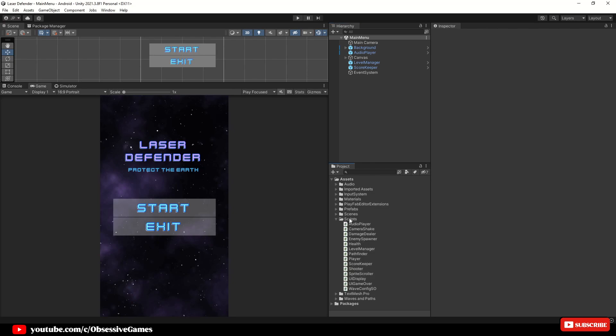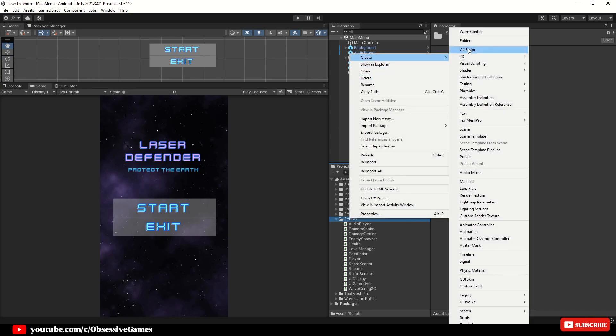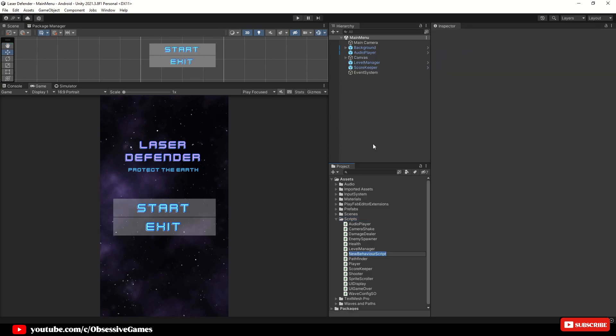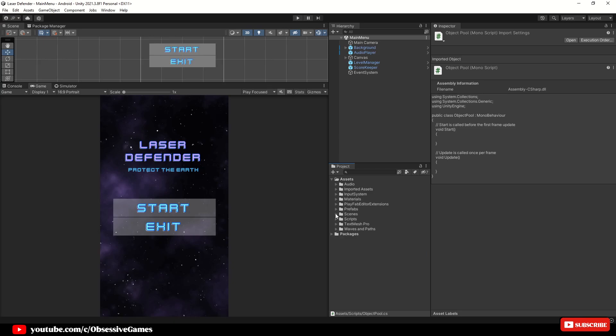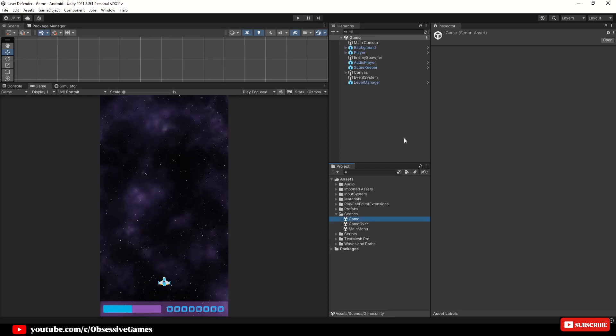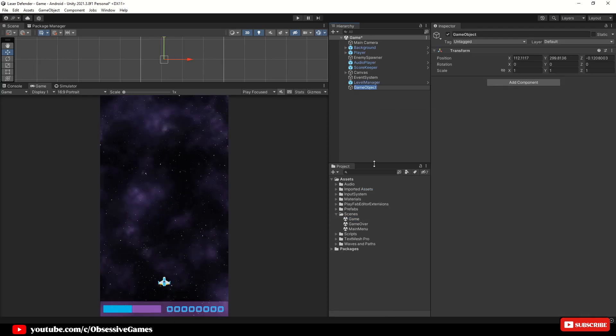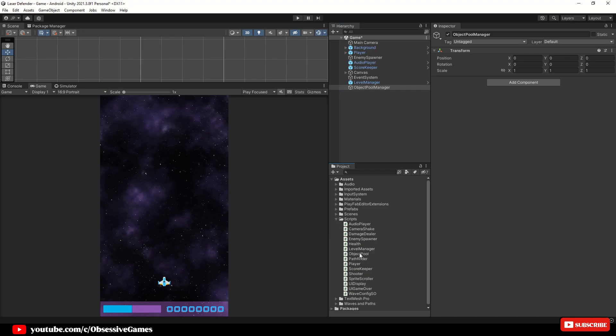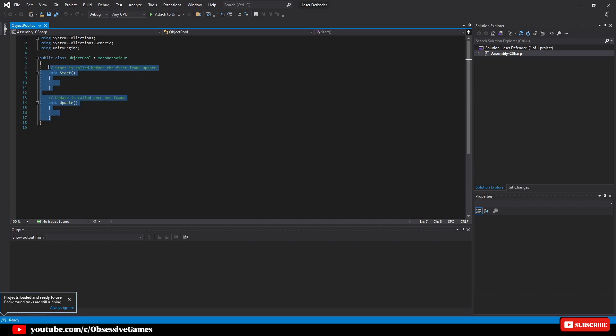Therefore object pooling would be a great optimization in this situation as it will remove the need to constantly create and destroy objects during runtime. So to fix this we are going to create a new script in the scripts folder and call it Object Pool. Then make sure you are inside of the game scene where these projectiles will appear. Create a new empty game object in the hierarchy, rename it to Object Pool Manager and reset the transform. Attach the script to Object Pool Manager.